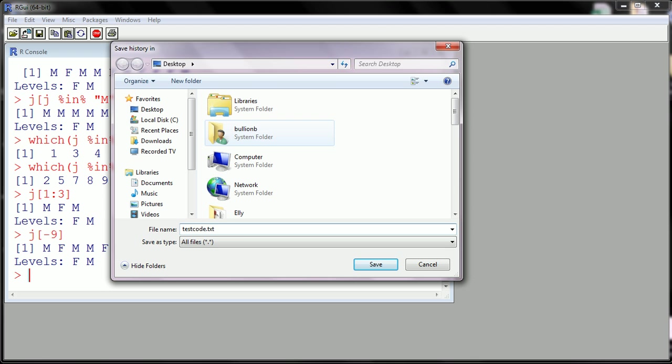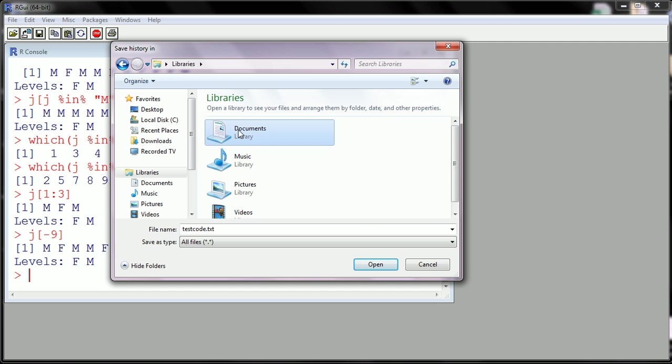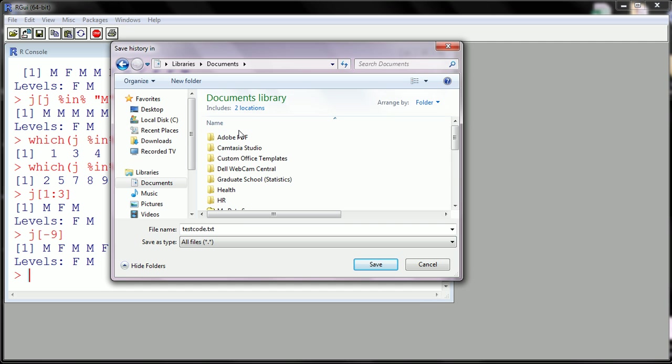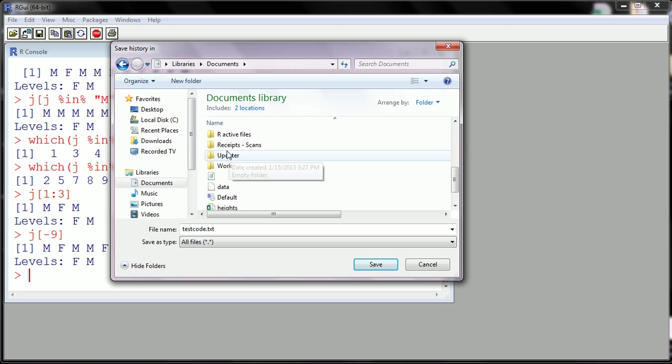All right, so then I'm gonna throw this on libraries. I'll throw it in our active files. Okay, so throw it wherever you like.